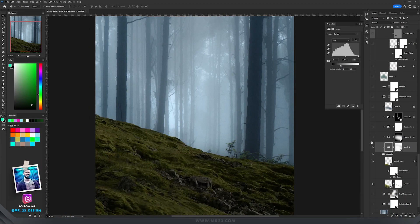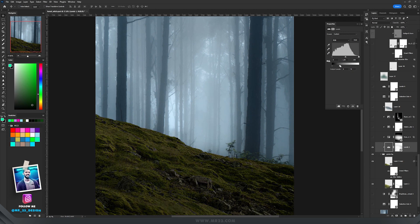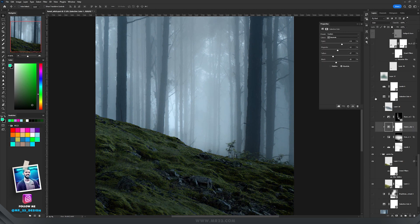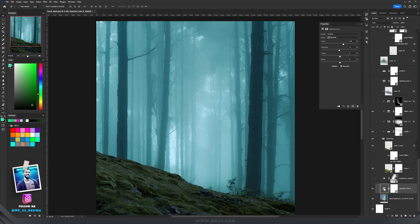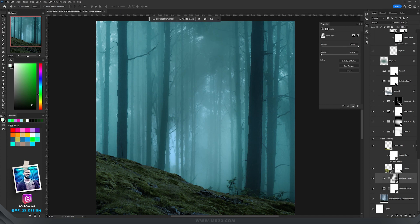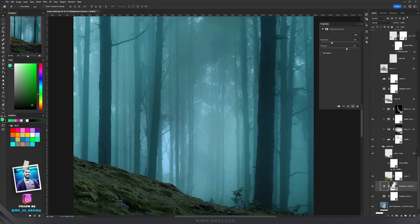First thing, let's add a levels adjustment layer and drag the white slider to the left. Let's add a selective color adjustment layer where we are going to modify the neutrals, and the layer should be set to color. Then with selective color again, I will change the color of the trees, and with brightness and contrast I will decrease the brightness and use this cyan-ish color.